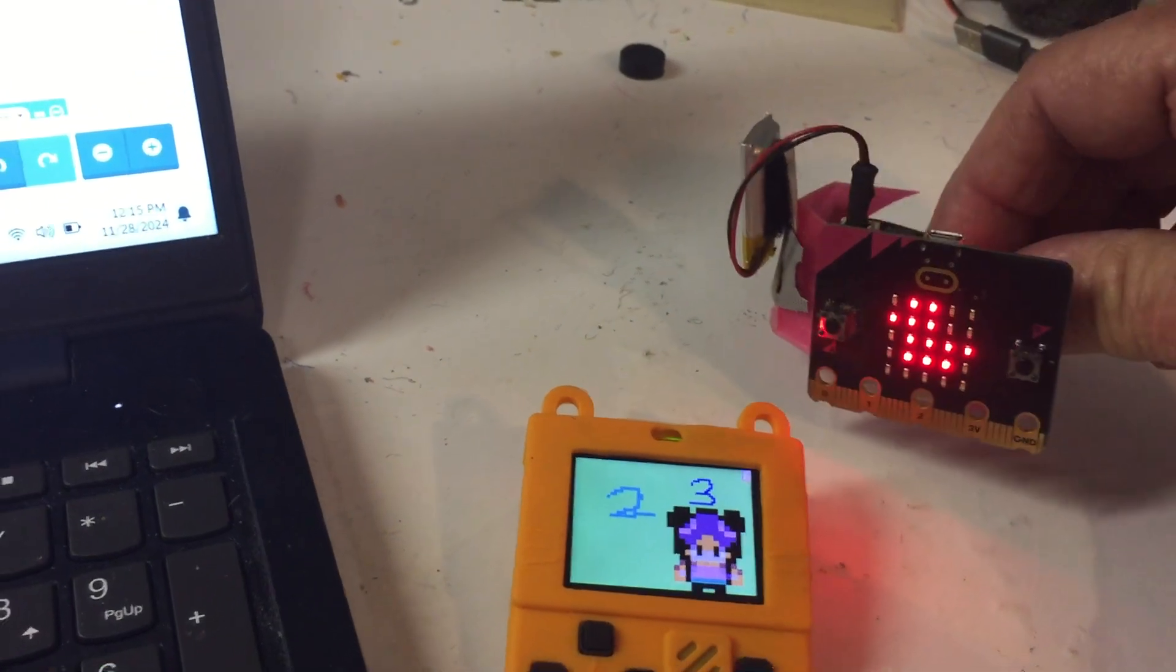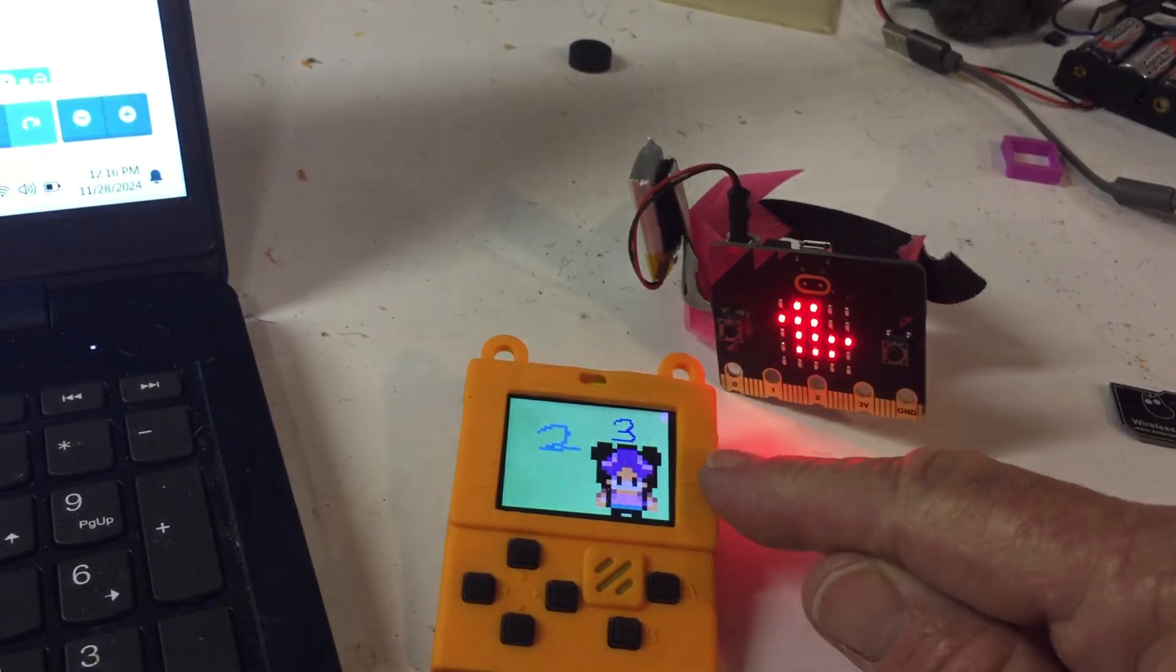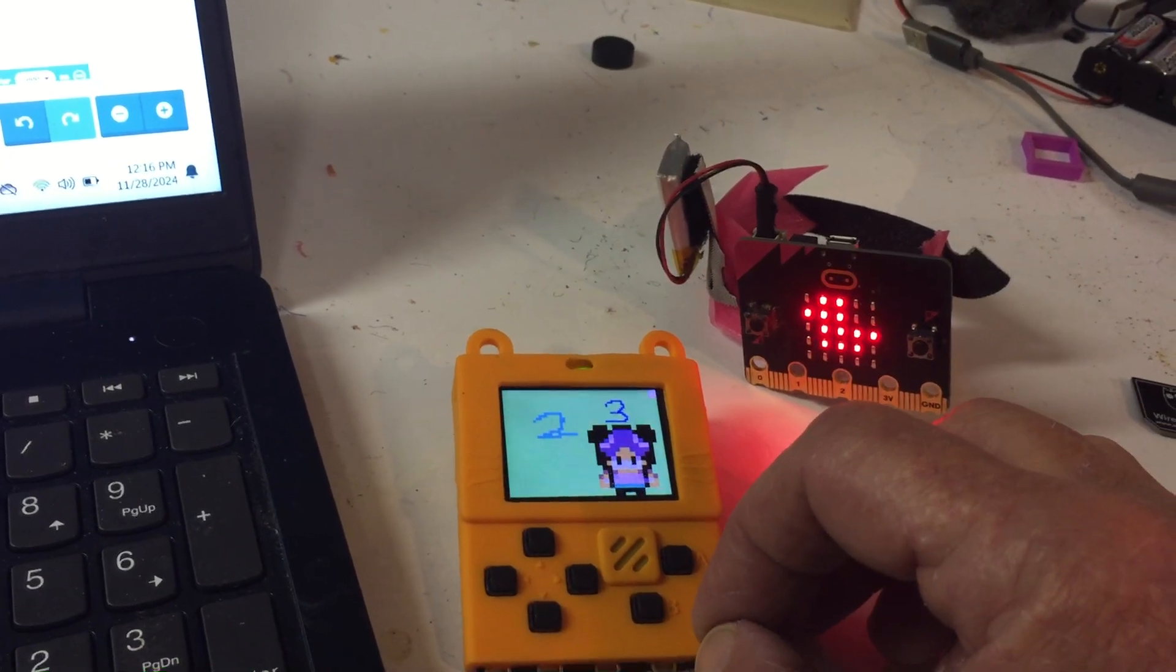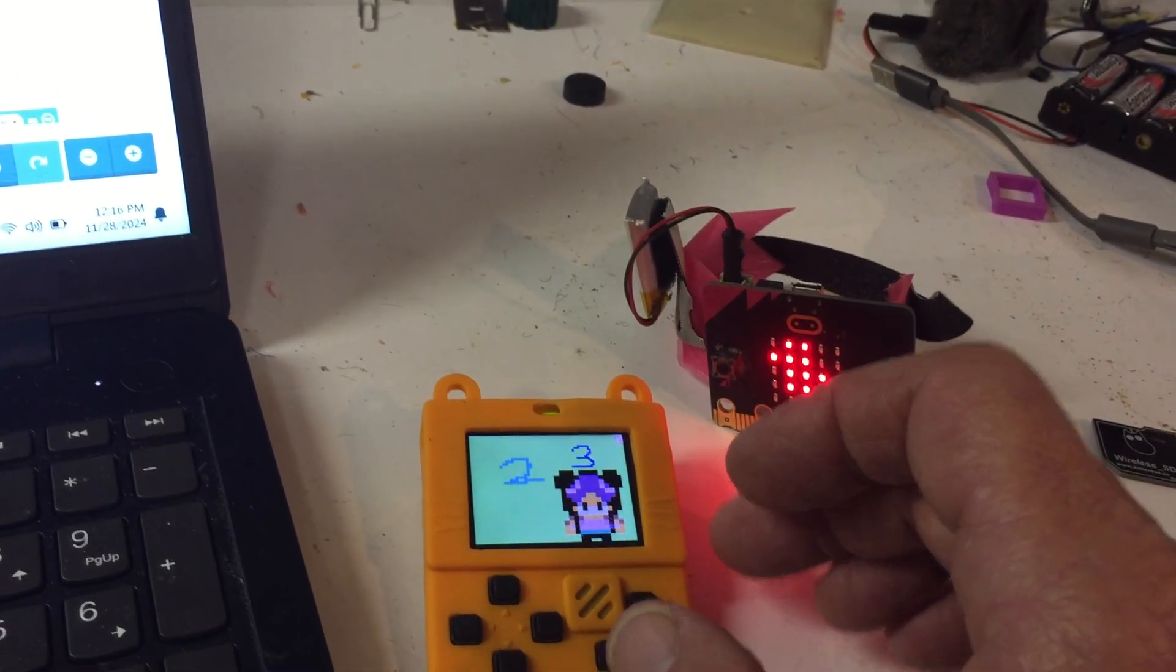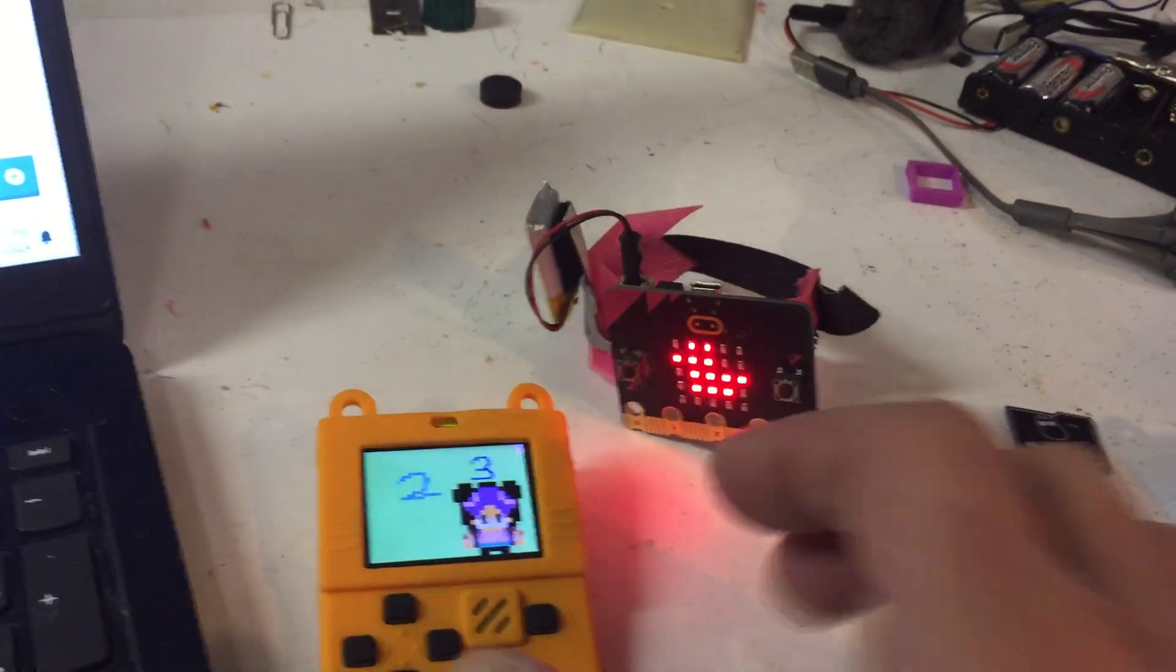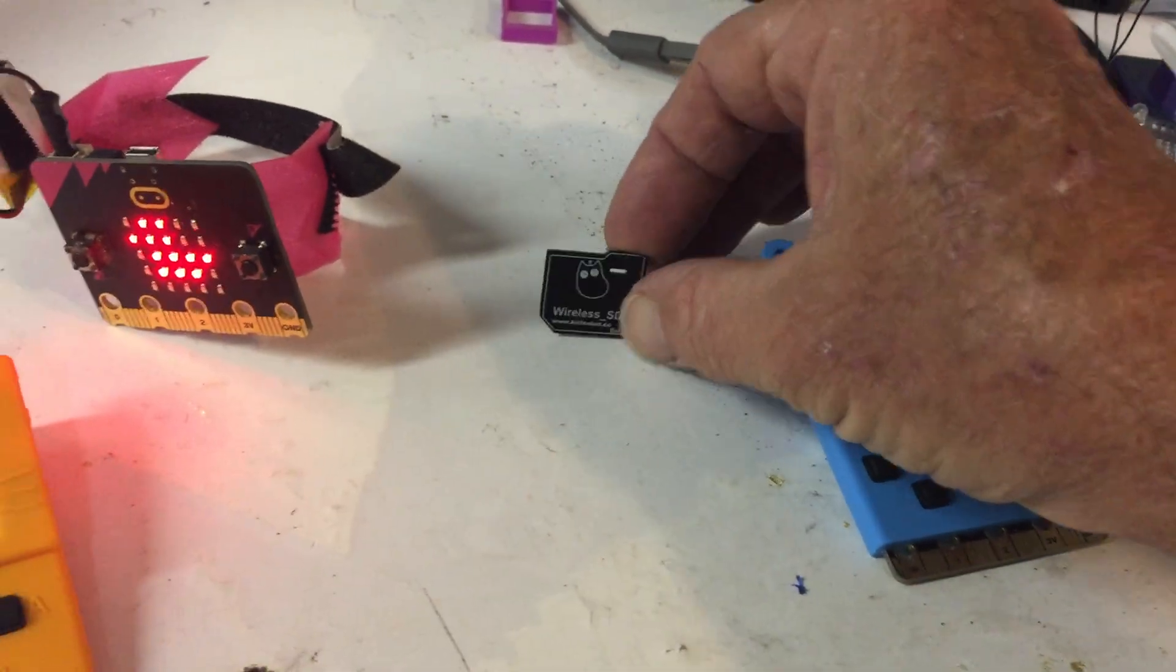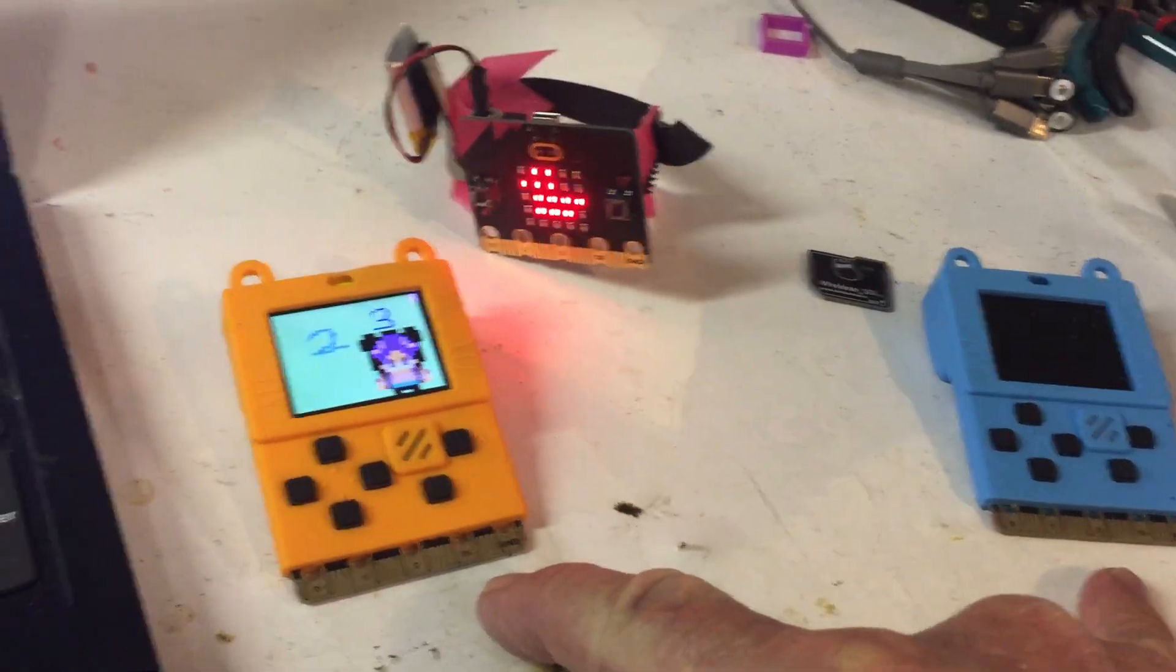We now have our micro:bit with Create AI communicating by radio to this Meow bit, which is an arcade hardware controller game console. This device has an SD card that plugs into a slot allowing radio communication. We've done this in the past from one Meow bit to another communicating back and forth.